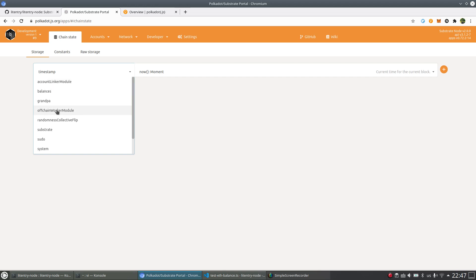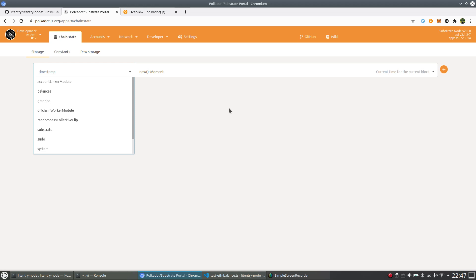And the second additional module is called Off-chain Worker module. This one is using Off-chain Worker of Substrate to just fetch the balance of all these linked accounts.